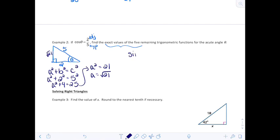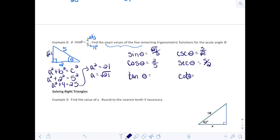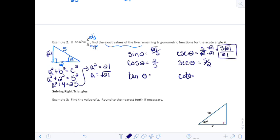Setting up the remaining functions: cosine is 2/5 (given), so secant is immediately 5/2. Sine of theta is opposite over hypotenuse: √21 over 5. The cosecant is the reciprocal, 5 over √21, which we rationalize by multiplying top and bottom by √21, giving 5√21 over 21. Tangent is opposite over adjacent: √21 over 2.